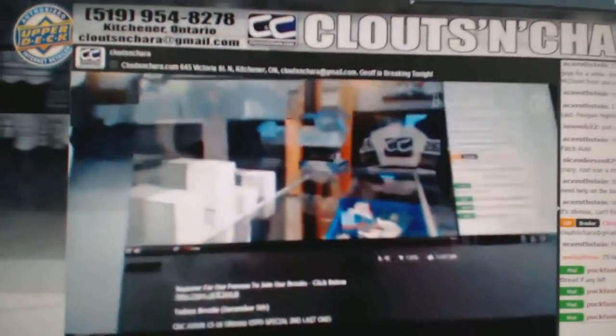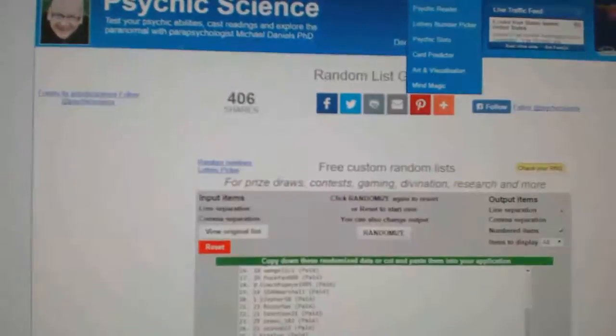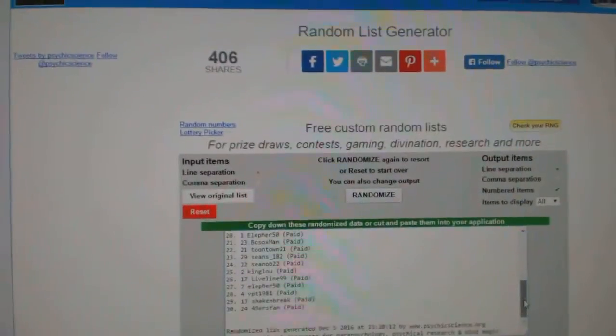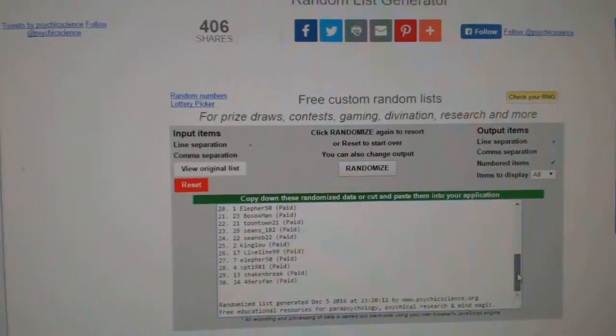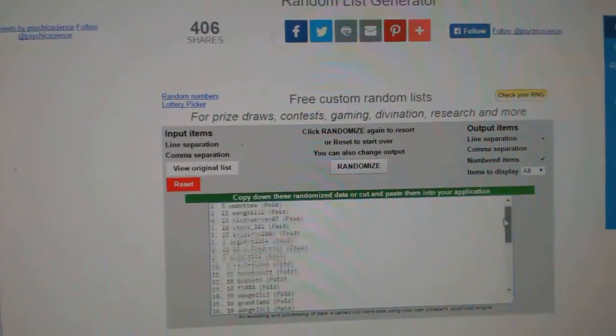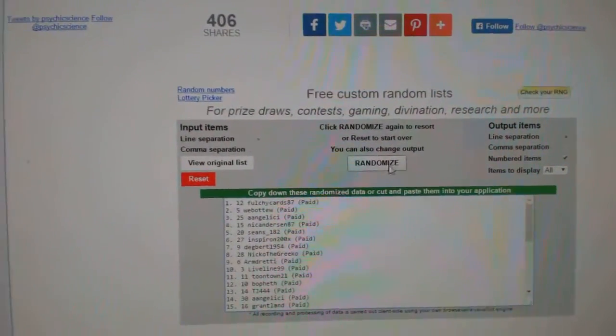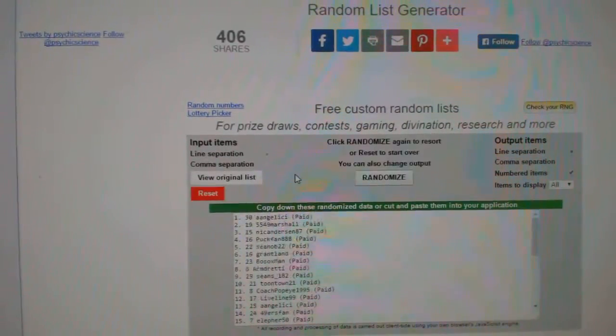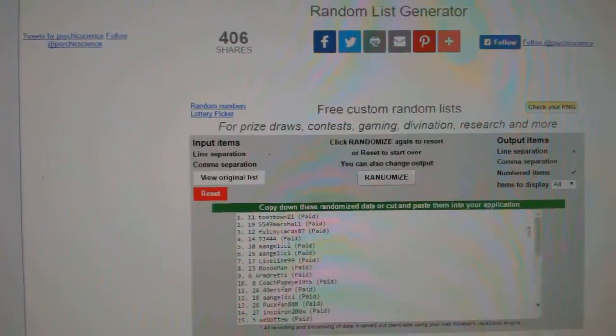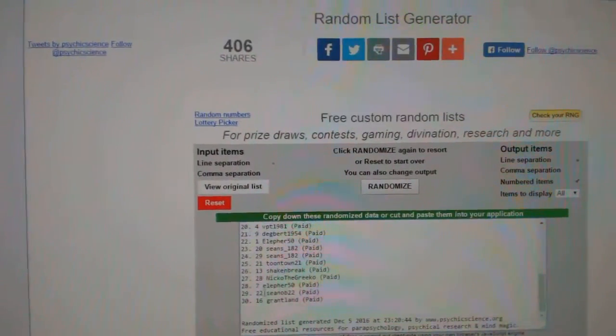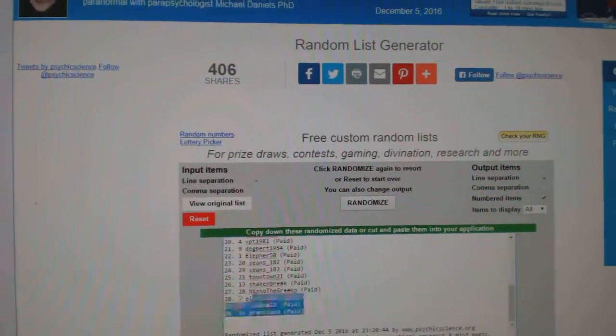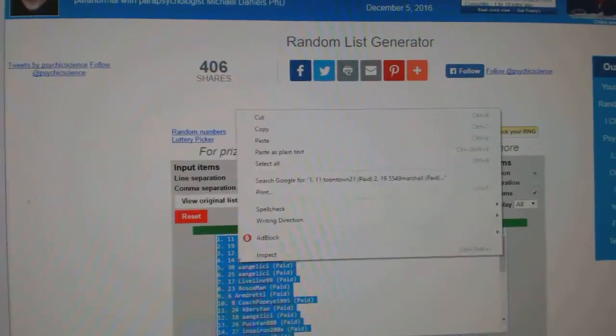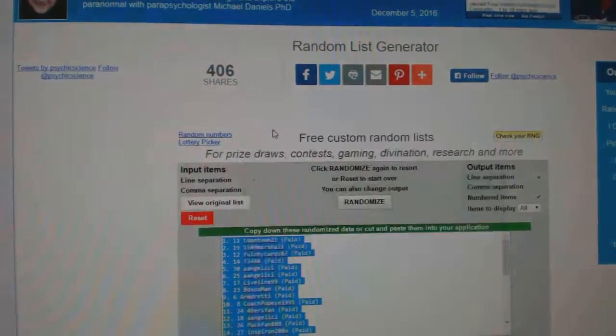Team randoms for C&C Break, $66.99, everything three times. Here we go, one, two, three. Got all the names, copy.